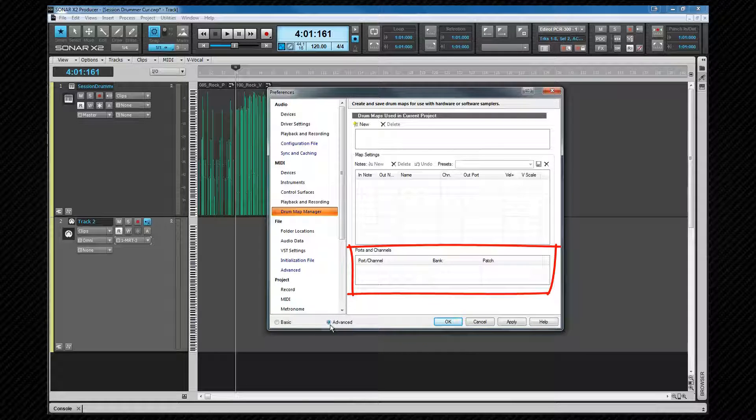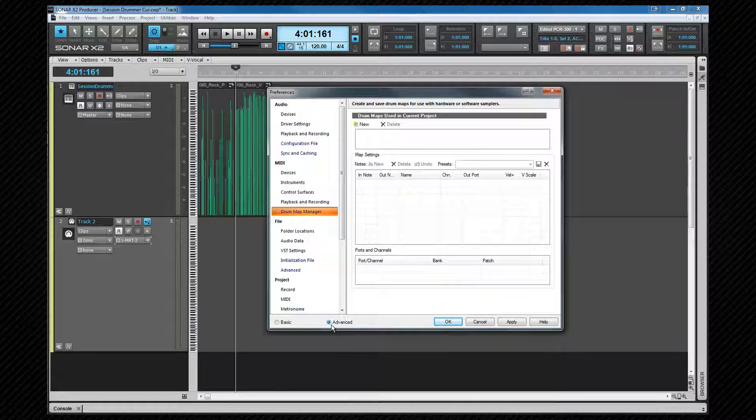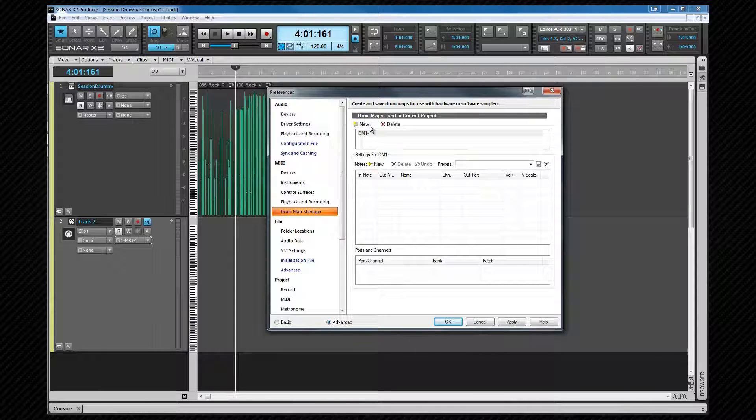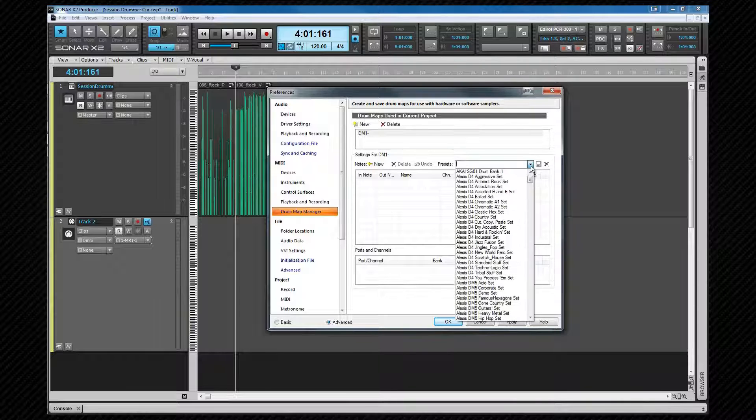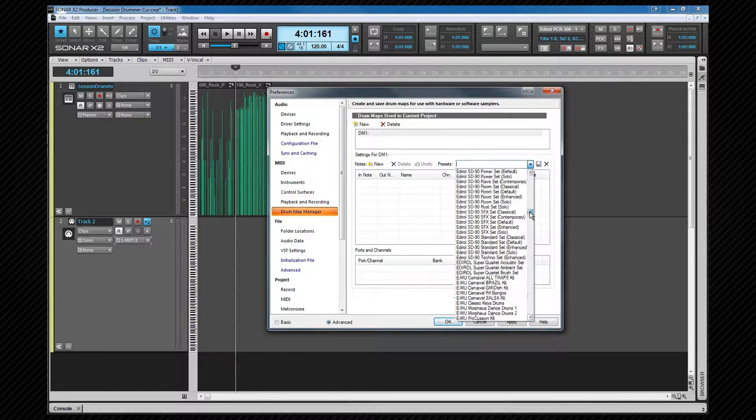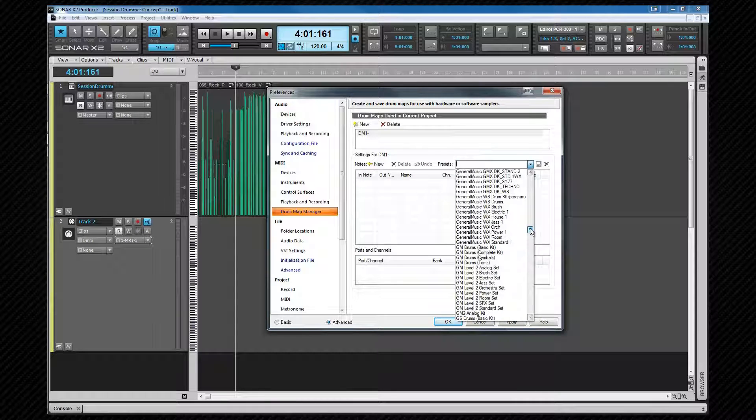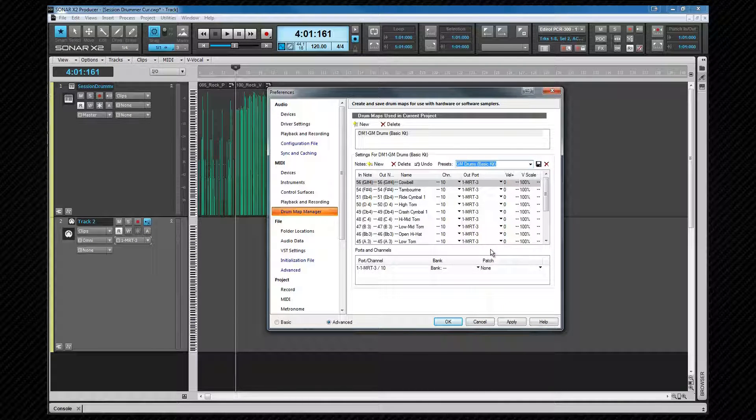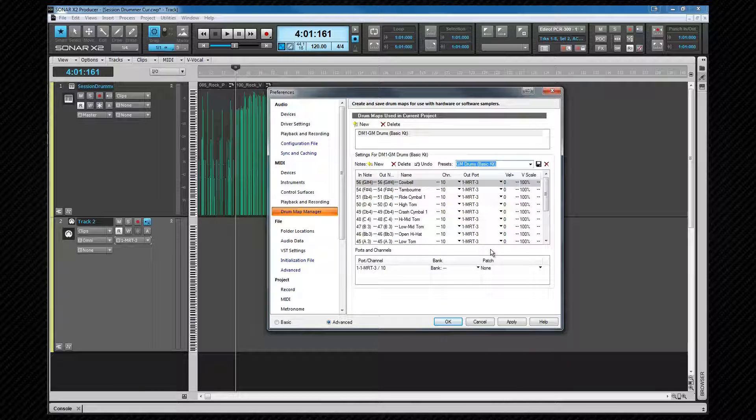Here is where we can change bank and patch globally for any of the ports used. To load a preset, it is simply a matter of creating a new map slot by clicking the new button at the top. Then we select a preset from the drop down menu. As you can see, there are several hundred that come with Sonar but we are going to load one of the GM kits. We can use this map as it is or edit it to suit.